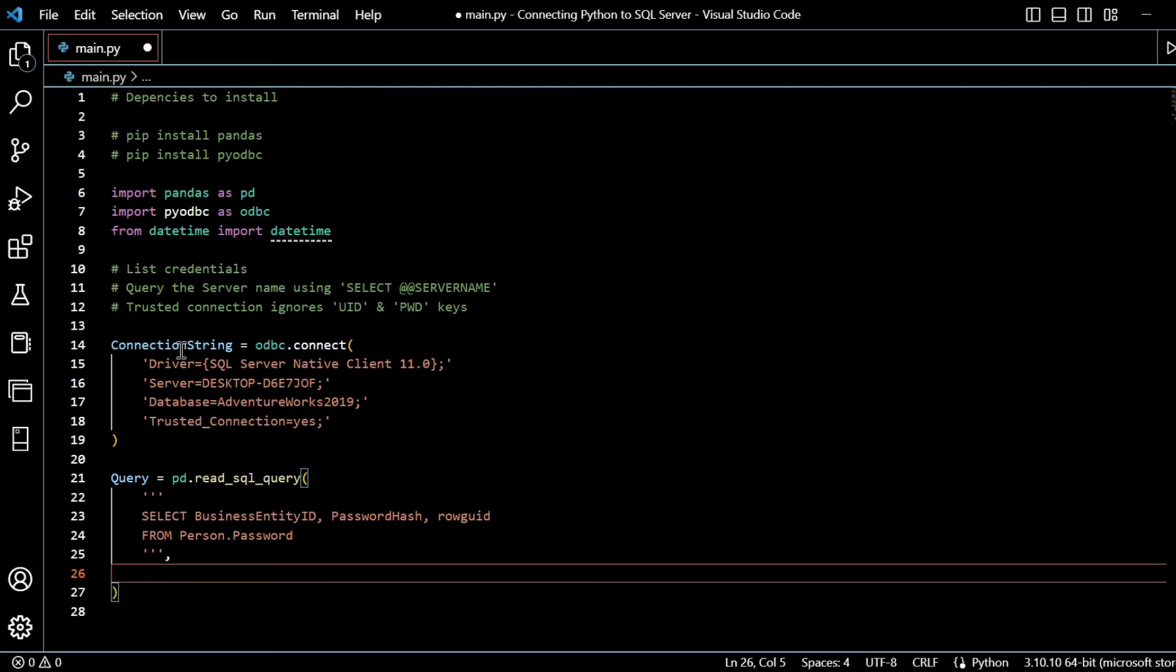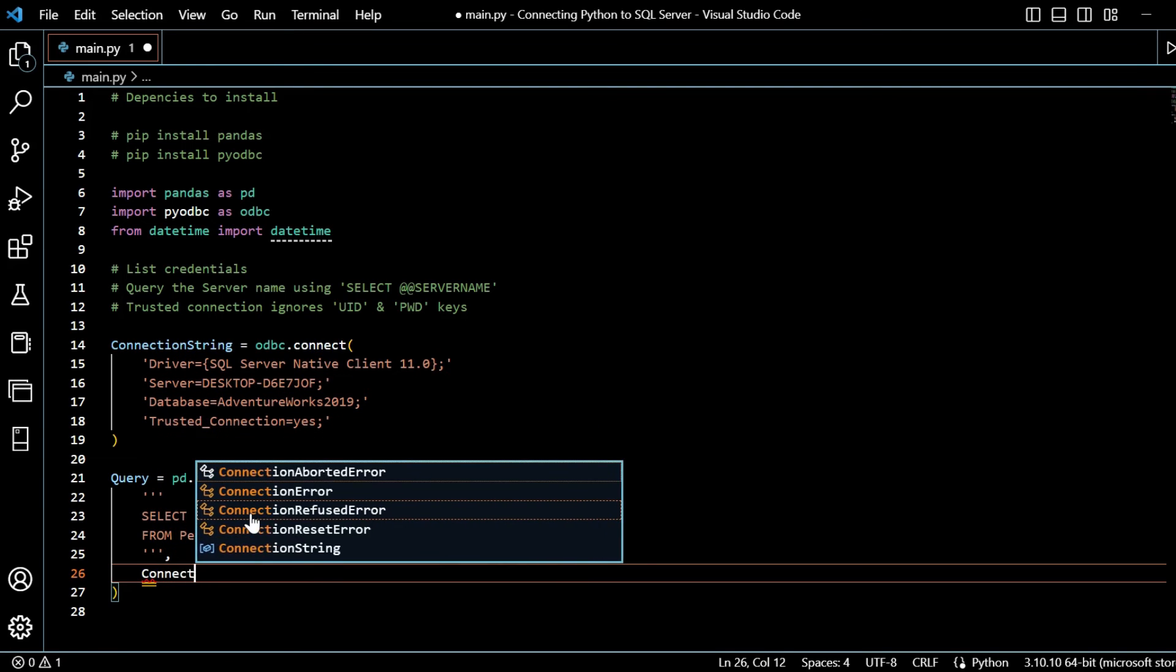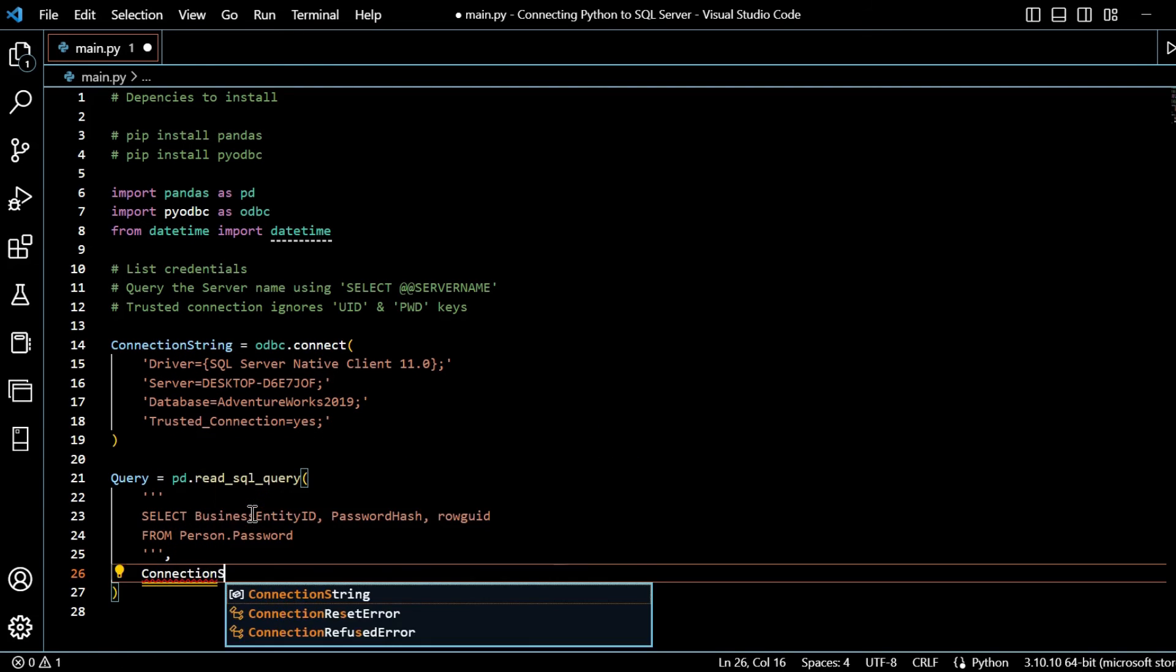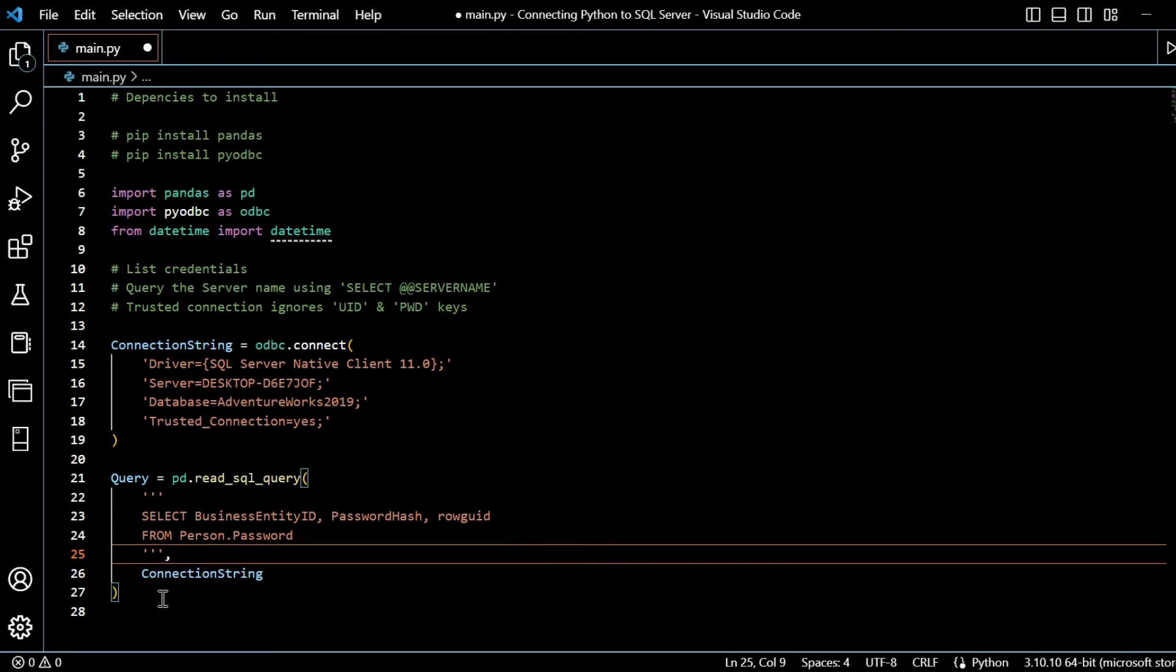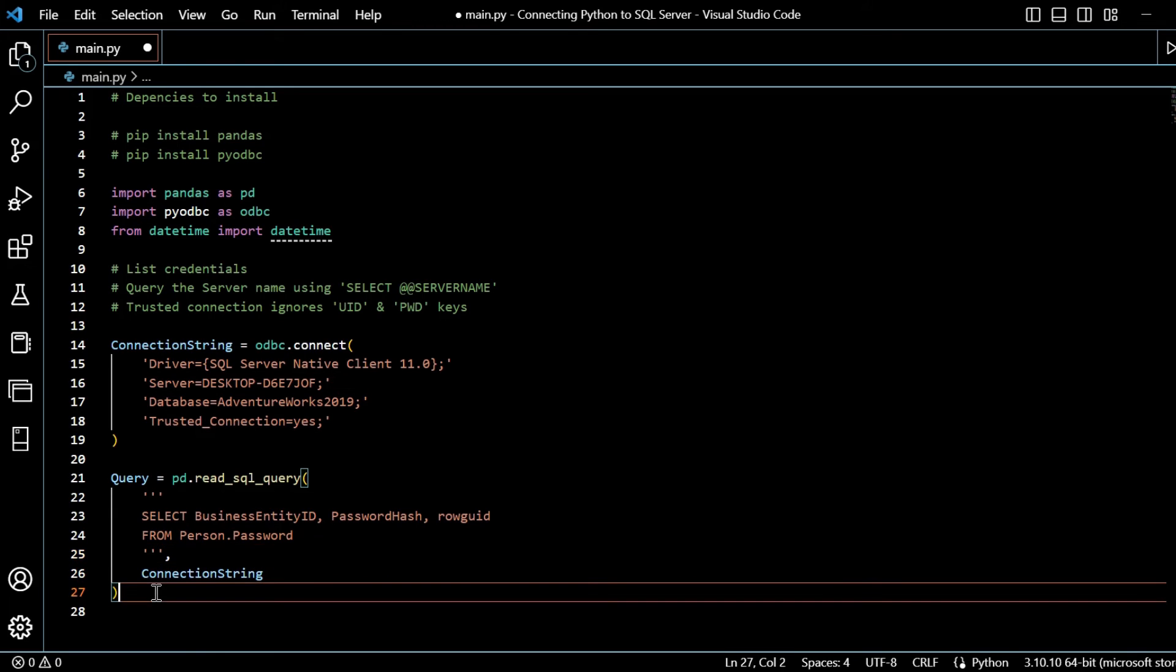And lastly, what I will do is just reference where we're taking this from, the credentials. Obviously, the server, the database, the driver. So I need to specify that variable there, which will be connection string.